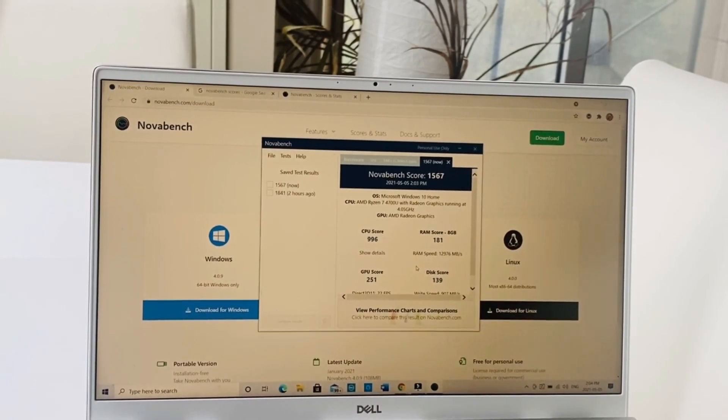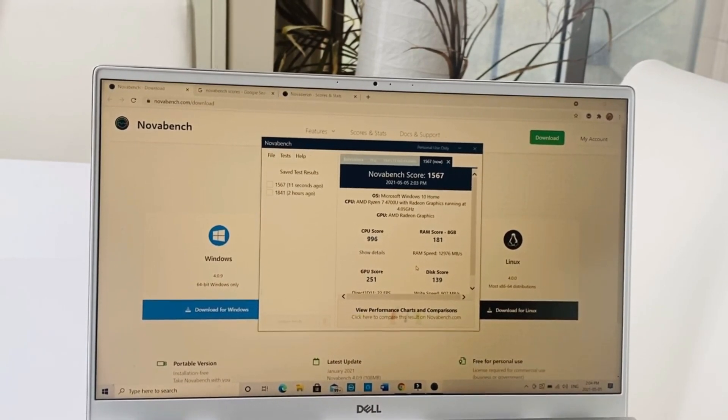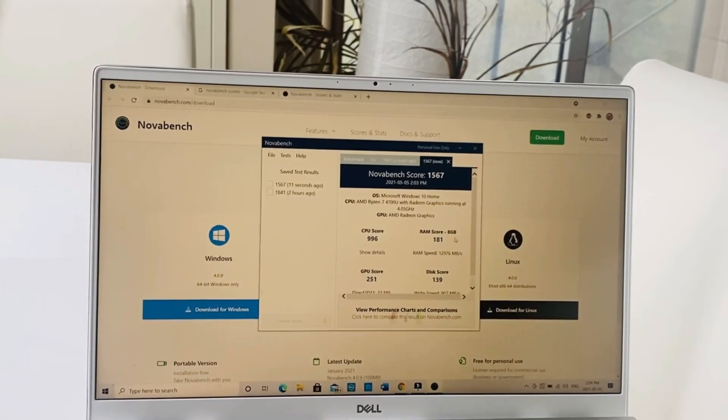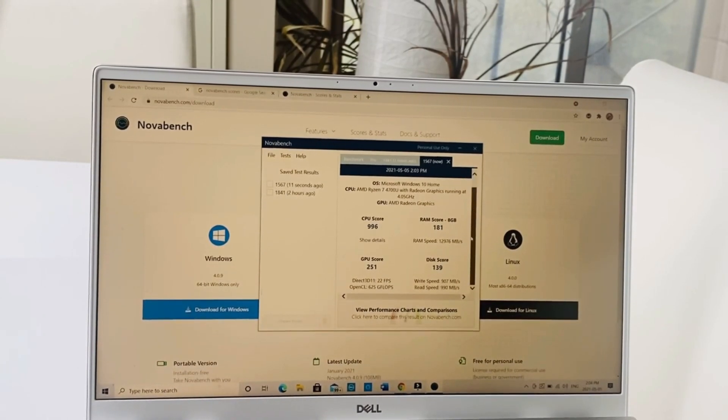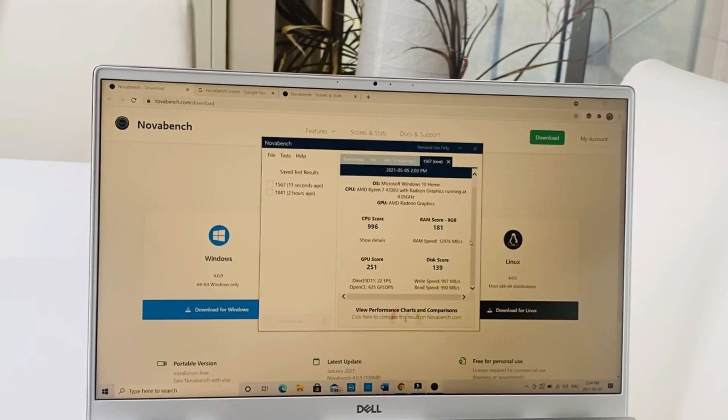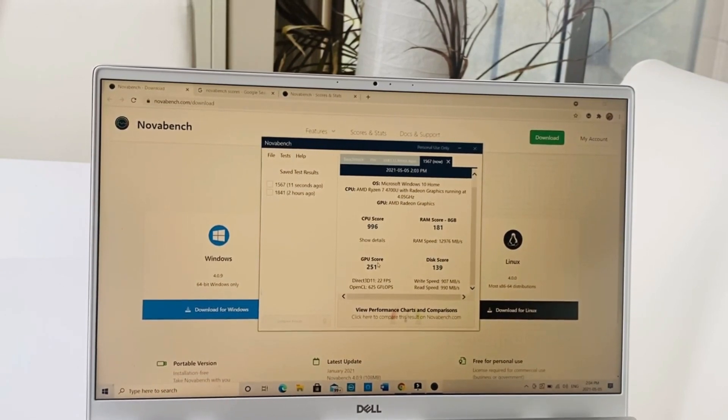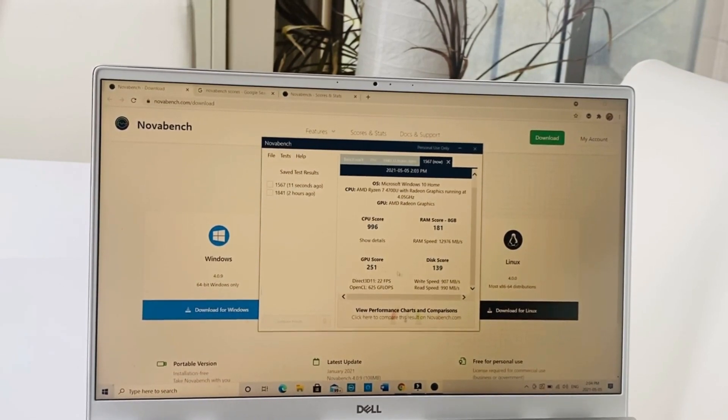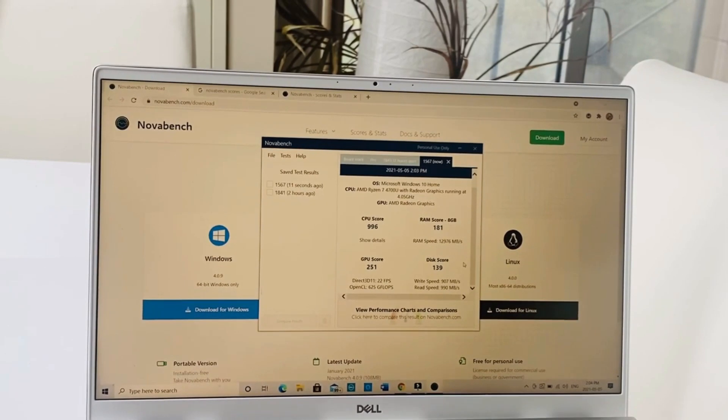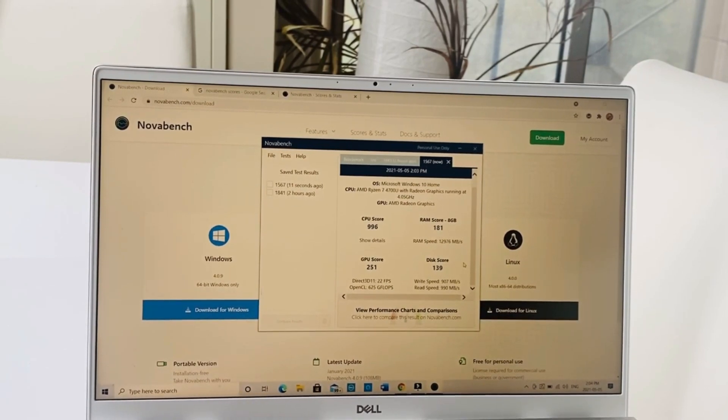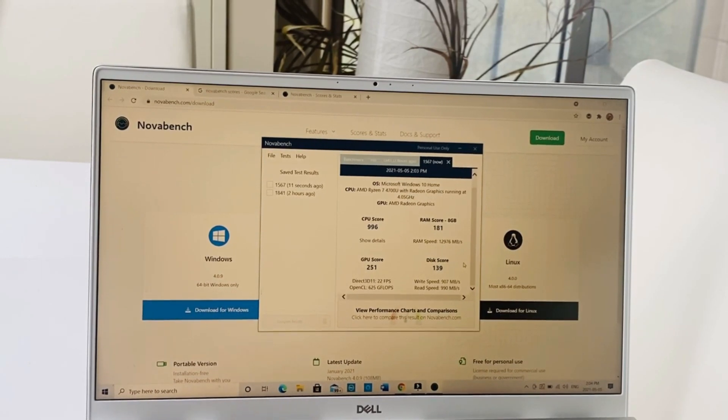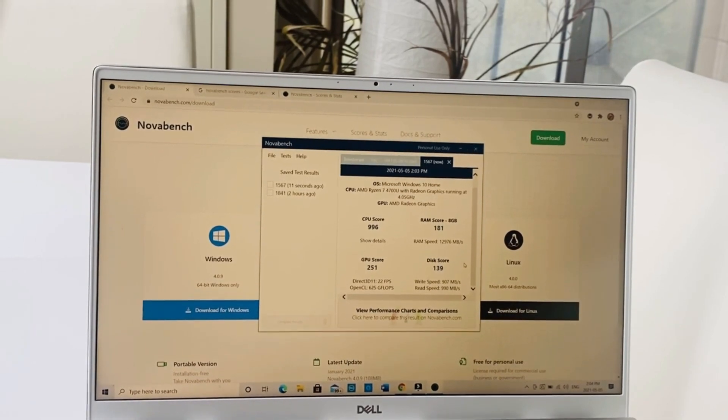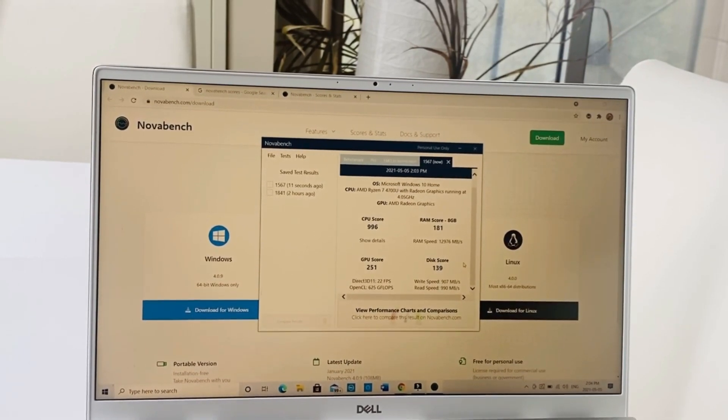A good score is always better to have. This laptop scores very highly on the Novabench scores: the score is 1567 with a CPU score of 996, RAM score of 181, GPU score of 251, and disc score of 139.